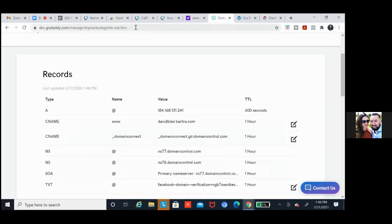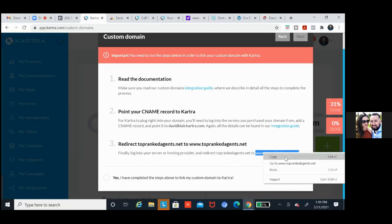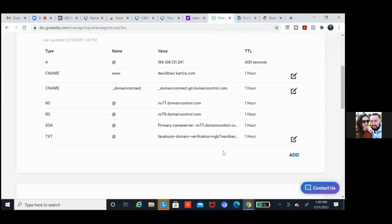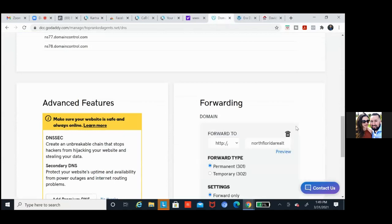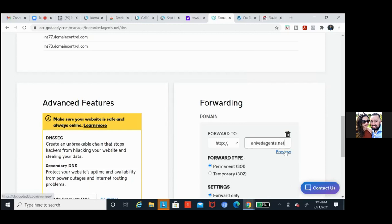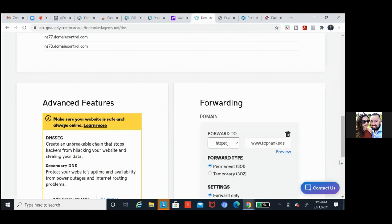Now let's go back to Kartra, go to number three. In number three it says redirect to www. Copy the www.toprankagents.net, then go back to GoDaddy and we're going to forward everything to that. Scroll down — you'll see forwarding. Edit that one — northfloridarealtor.com — click on that and paste in the new one. Change the dropdown: you've got HTTP — change that to HTTPS. You want the S. Scroll down and save it.